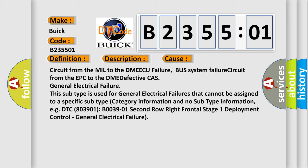For example, DTC 803901 B003901 2nd row right frontal stage 1 deployment control, general electrical failure.